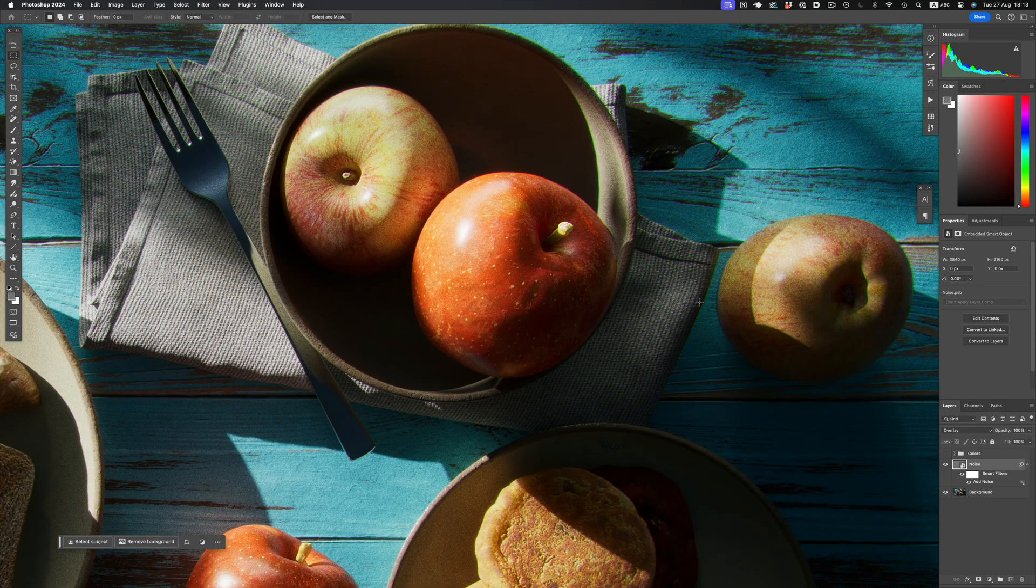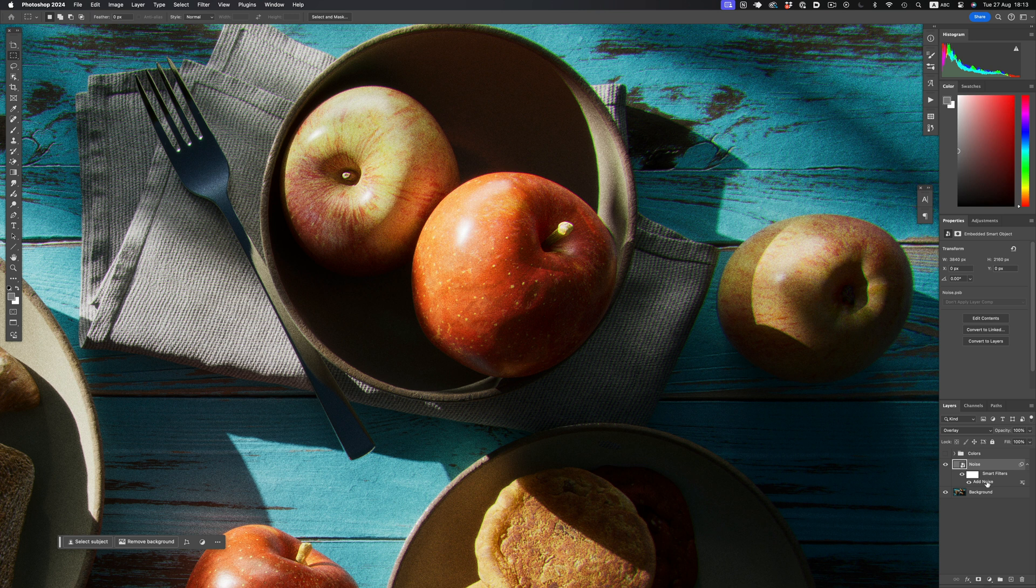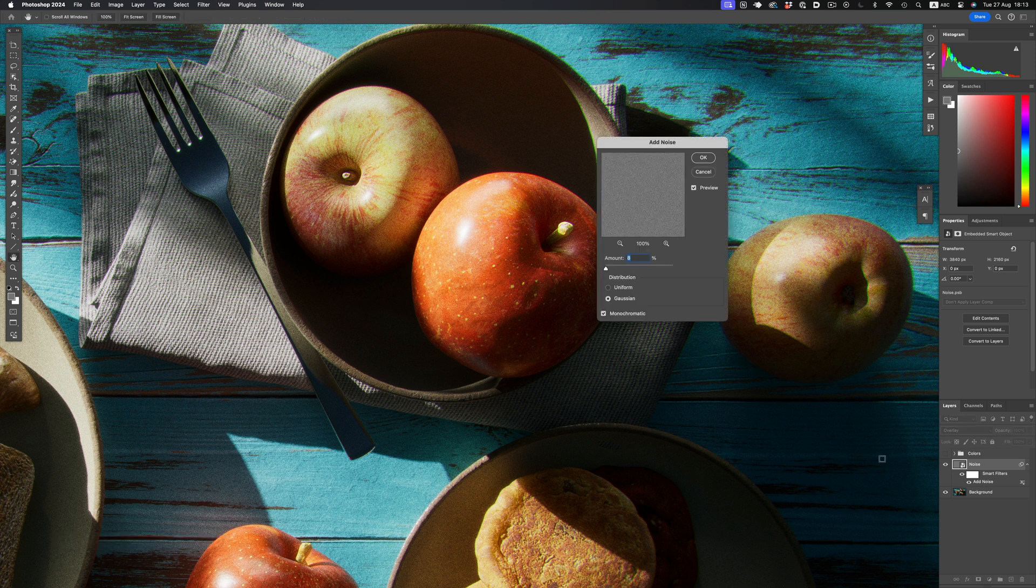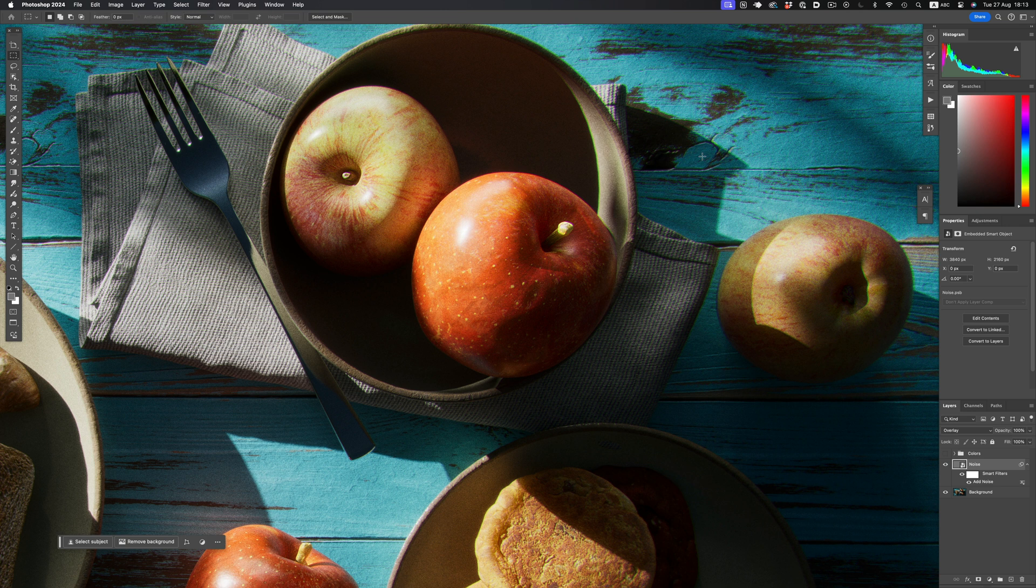Because we applied the filter on the smart object, if we now change our minds, we can easily go back and adjust the result. That's the beauty of having a procedural setup like this one.